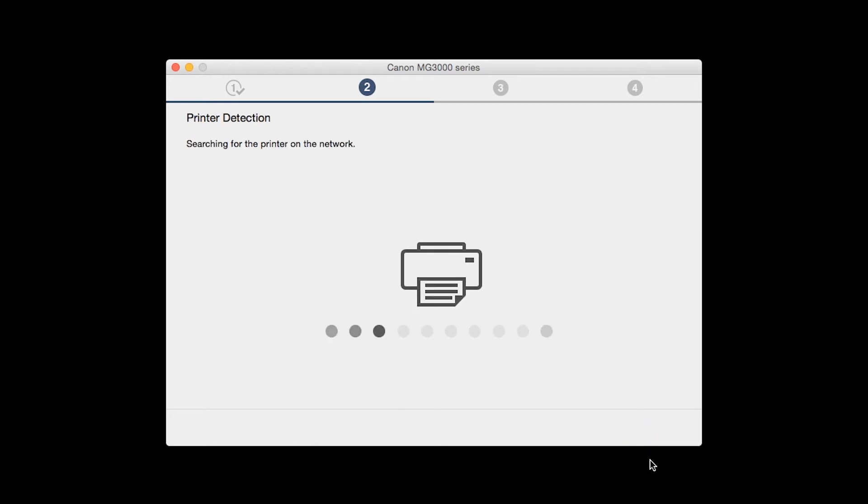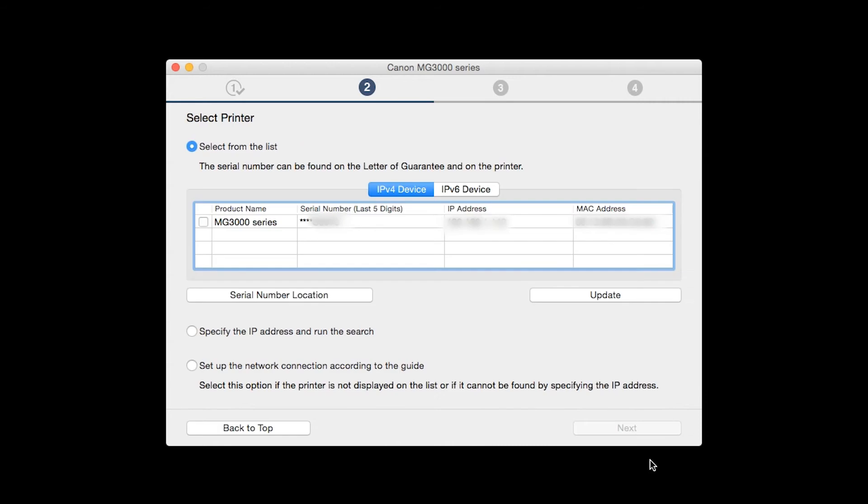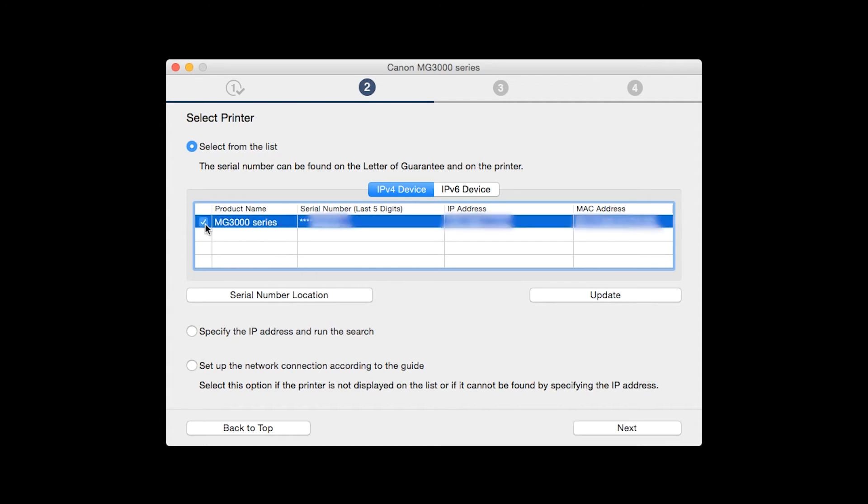The software will search for printers already connected to the network. If this is your first time installing the printer, select Set up the network connection according to the guide. Then click Next. If the printer is already on the list, select the printer and then click Next.